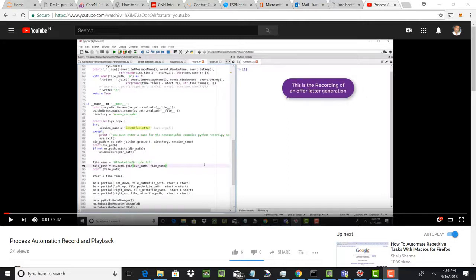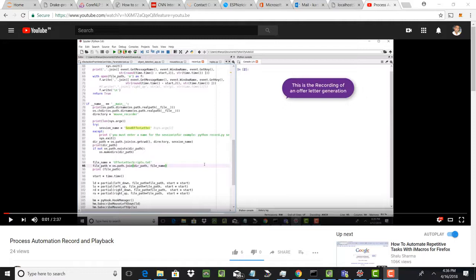We are going to use RPA to record this process. In this example, the process involves just opening a Notepad and then updating the name, amount, and date with whatever parameters we are passing, and then closing the Notepad. It's just a proof of concept, but the actual process could be of any length or complexity — whatever we do here can be extended to any real-life example.